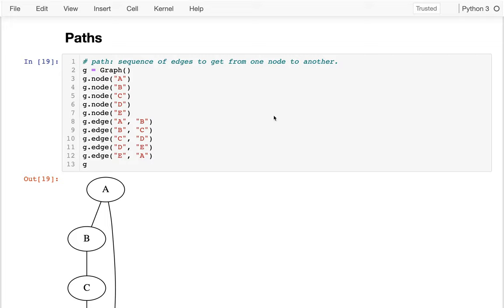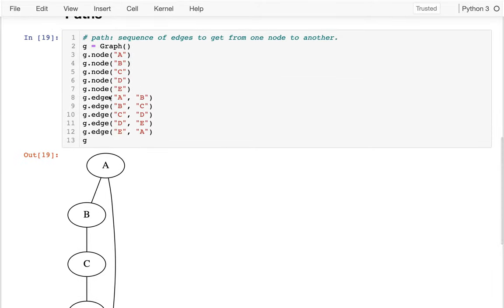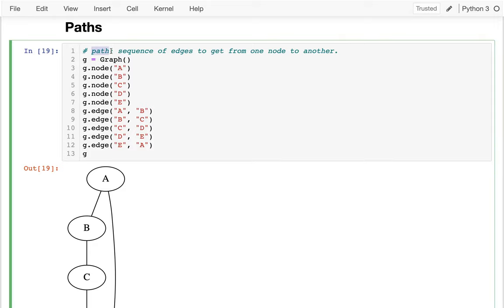We've talked about the basics of nodes and edges. Now I want to start introducing some vocabulary that we can use to talk about more complicated graphs. Right here I have a slightly more complicated graph — I have all these nodes that are in a loop, and you can see the code for that up here. In this context, I want to introduce the notion of a path.